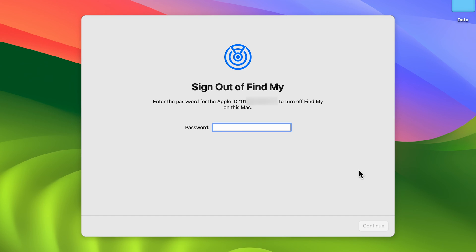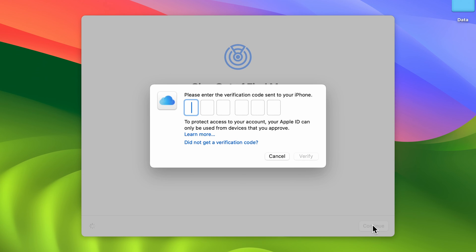On the next page, it will ask you to sign out from Find My, so you can enter your Apple ID password once again and then select continue. If your Mac is connected to your iPhone, it will send you a verification code on your iPhone, which you have to enter here and then select verify.